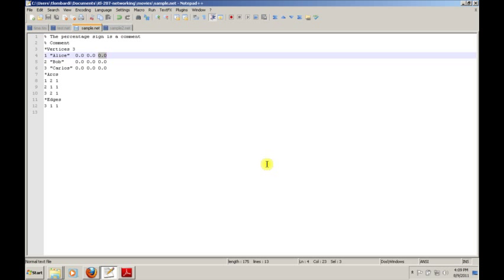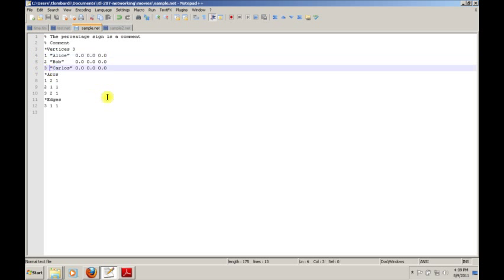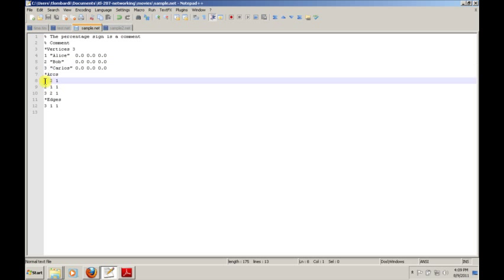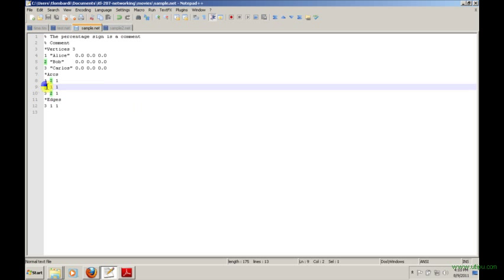Next up is the arcs, the directed links. What we do is we specify the source, which is node 1, we specify the target, which is node 2, and we assign a value. In this case, we're assigning the value of 1. We go on to define a few more directed links. Notice we have to specify that Bob also links to Alice, so node 2 also links to node 1 with a value of 1, and we make additional directed links as needed. The arcs will appear as an arrow from the source to the target.